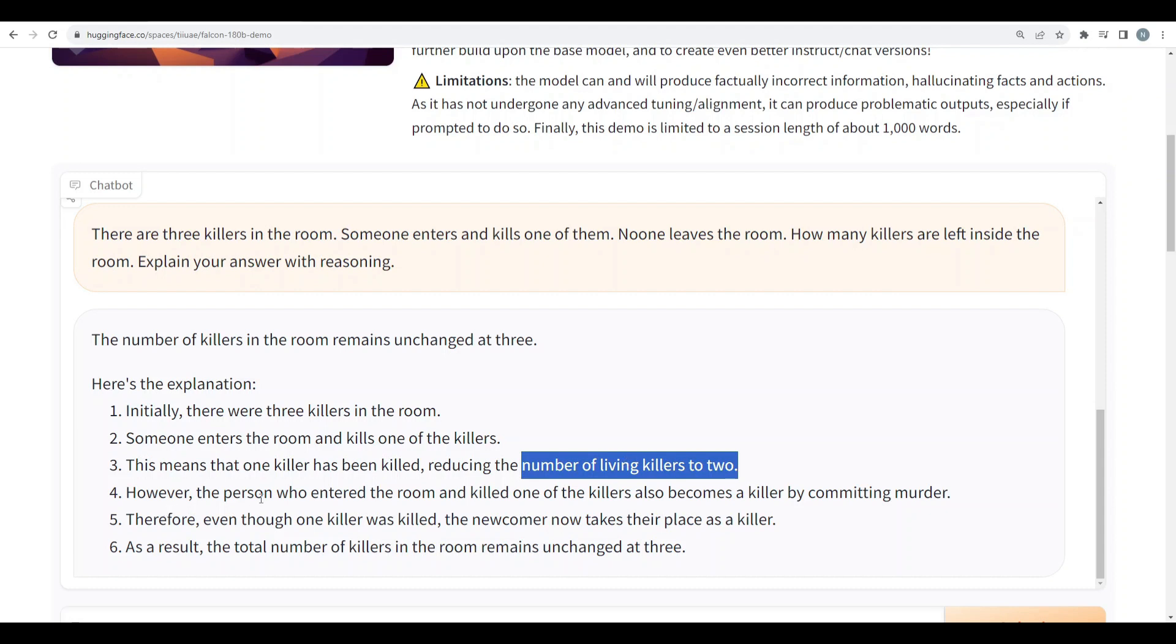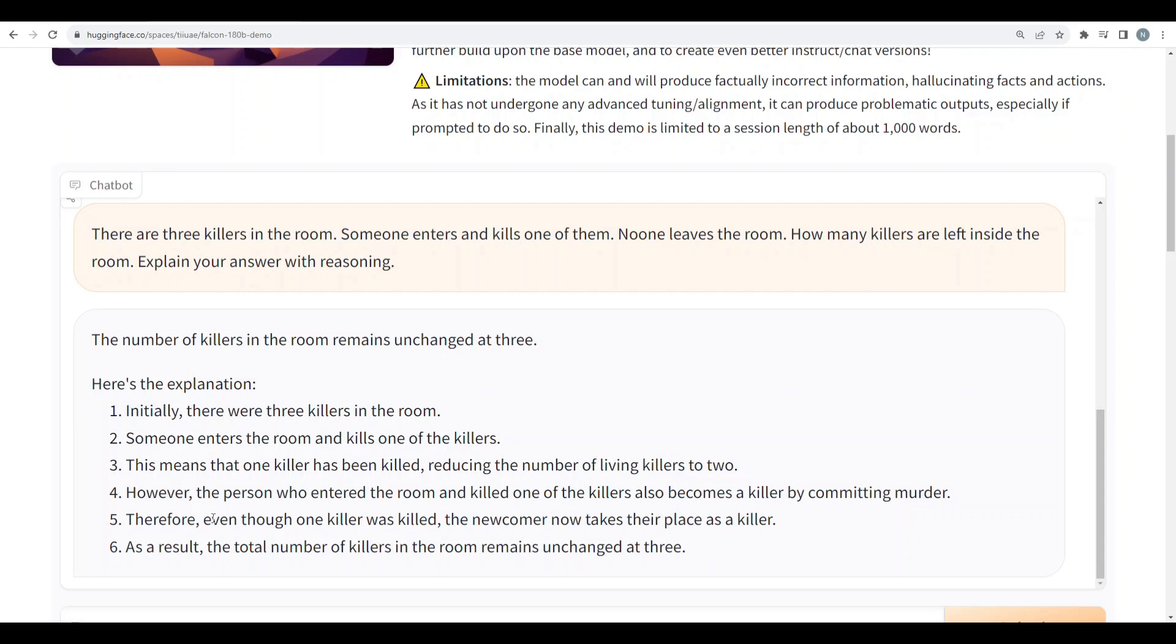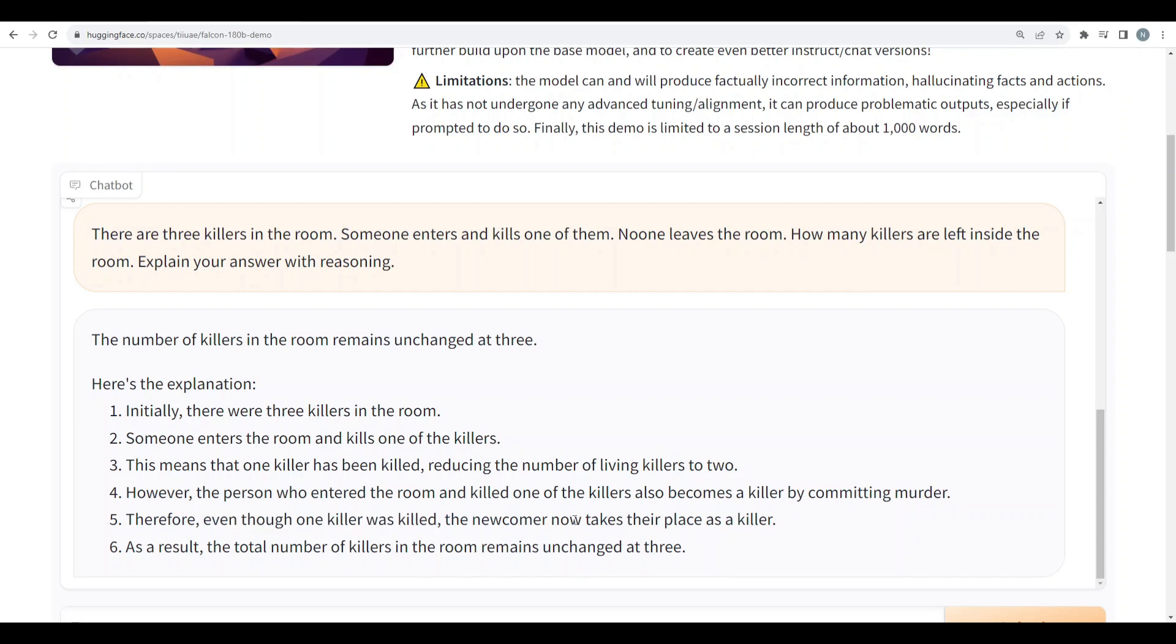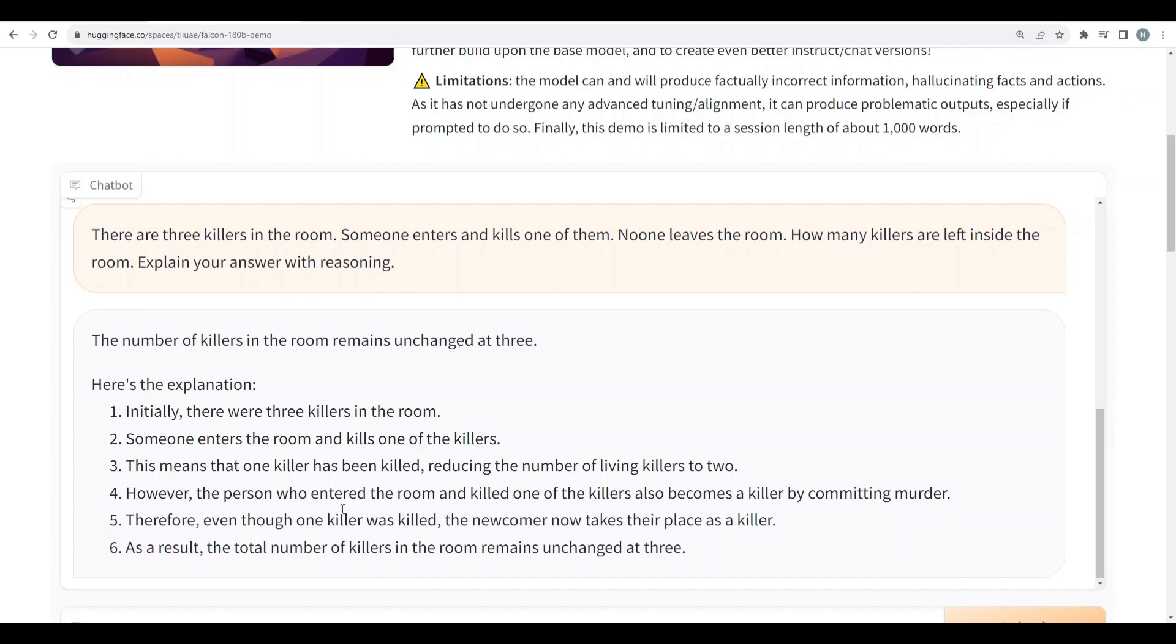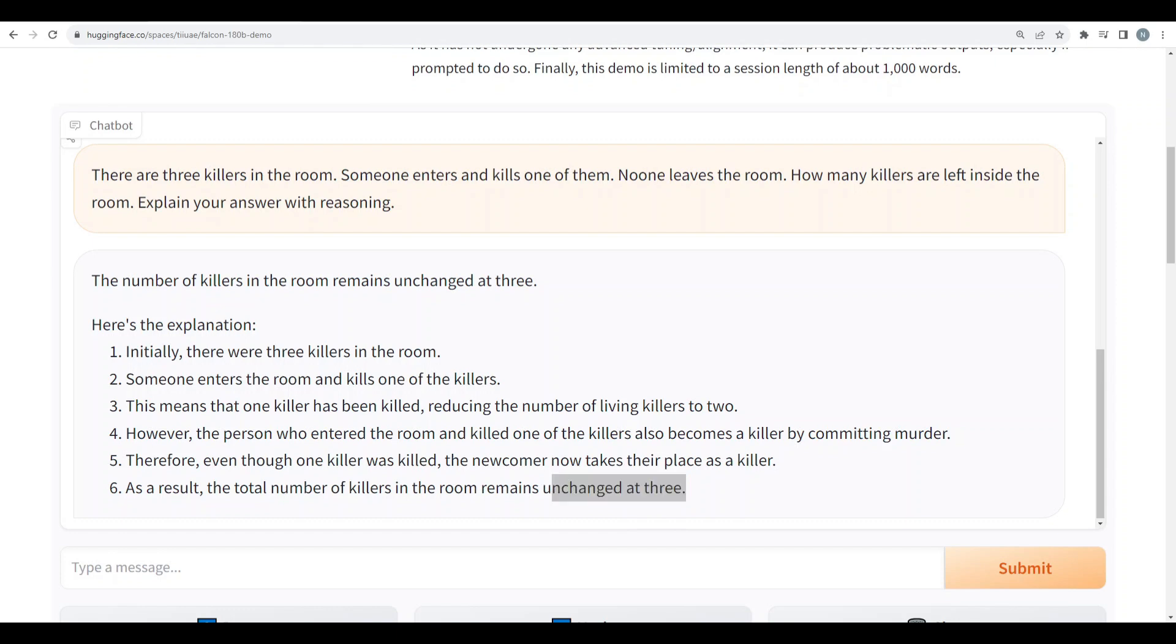However, the person who entered the room and killed one of the killers also becomes a killer by committing murder. Interesting. Oh my God. Therefore, even though one killer was killed, the newcomer now takes their place as a killer. As a result, the total number of killers in this room remains unchanged at three. The explanation is a little bit funny, but it is actually spot on and makes sense. So yeah, that's a definite pass.